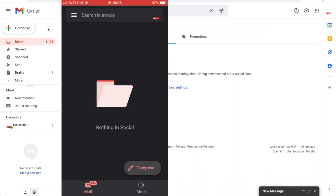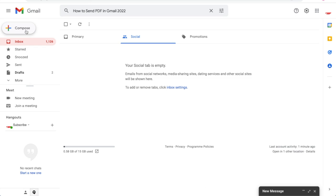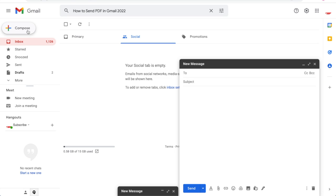First of all, click on compose as you would for a regular email. Then you'll see down the bottom a little paperclip where it says attach files. Go ahead and click on that.